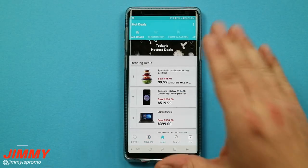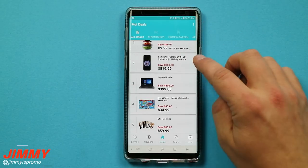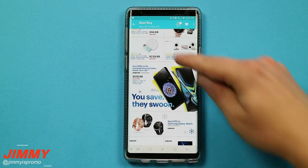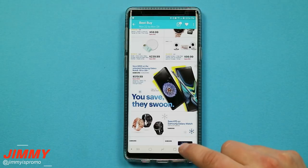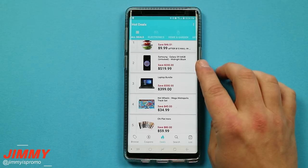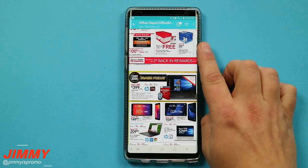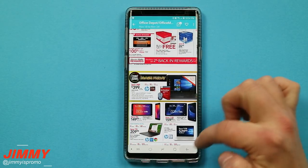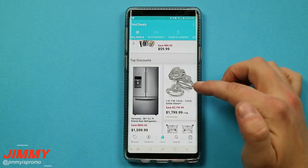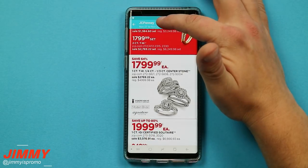The Deals tab is actually pretty fun — you can check out a lot of amazing popular deals. For example, there's the Samsung Galaxy S9; when you tap it, it takes you to Best Buy and exactly where inside their ad that deal is located. You also have a laptop bundle that takes you to Office Depot's ad. Scroll down and you can find more — like jewelry that takes you directly to JCPenney.